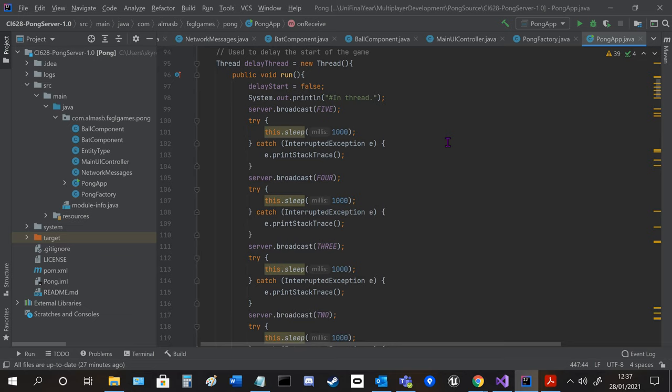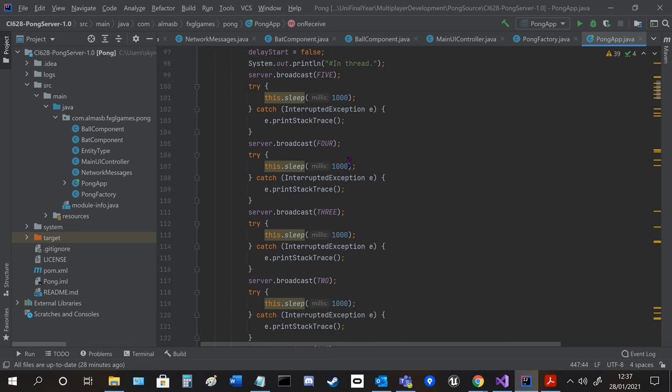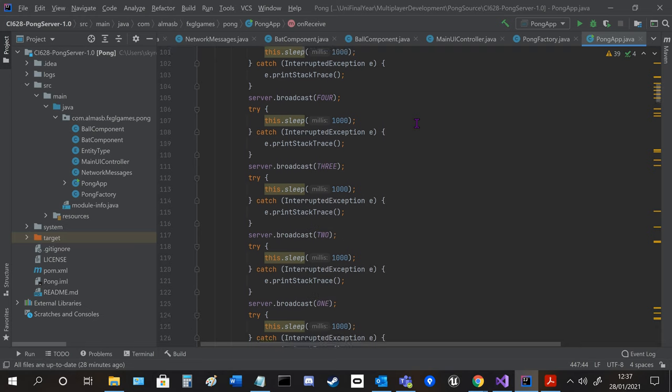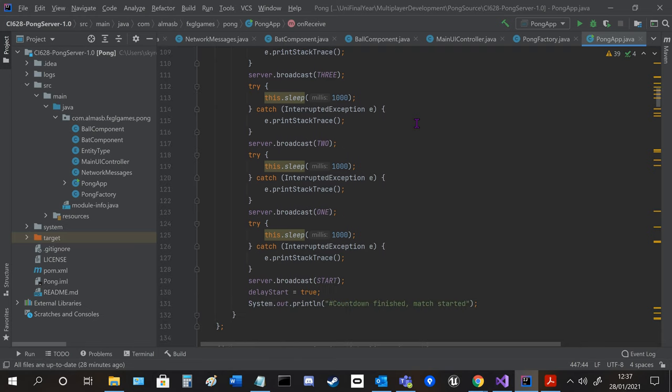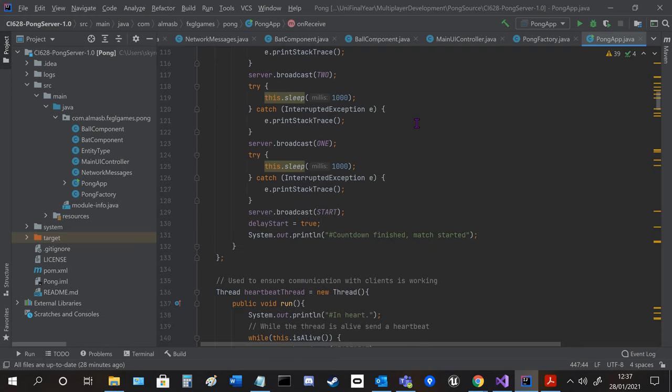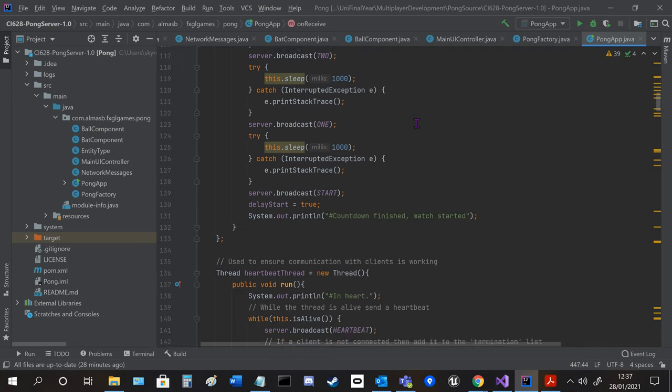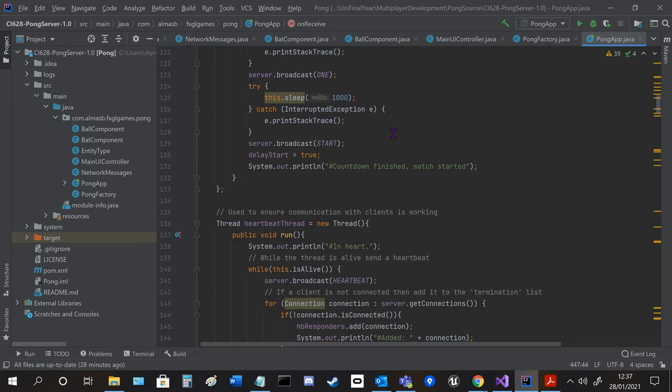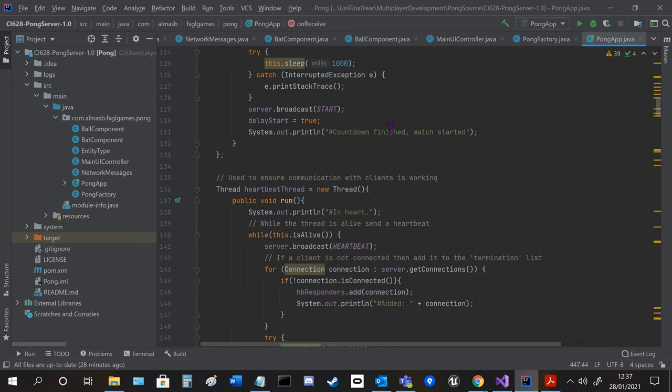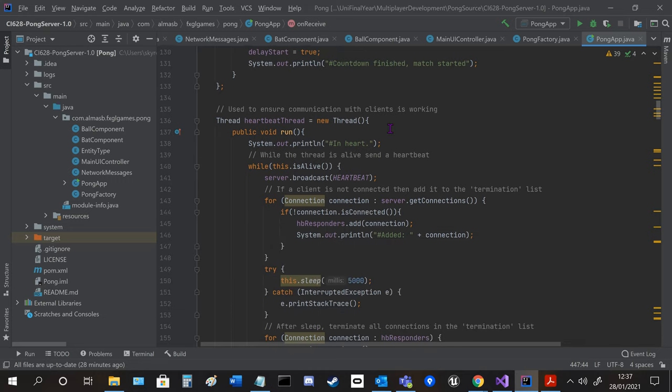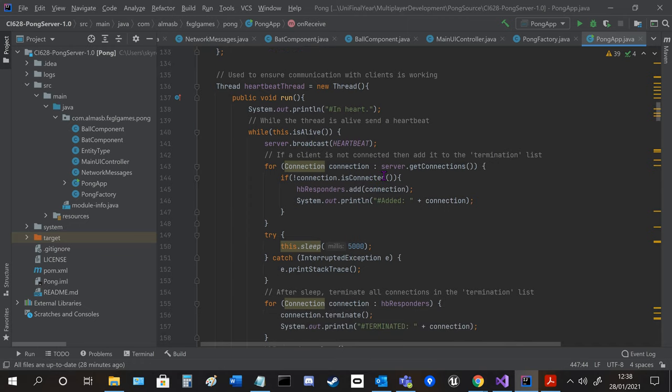Which is called in the update section when the game starts. And it will broadcast different numbers with a sleep in between so it counts down in seconds. And then it starts the game and this stops.